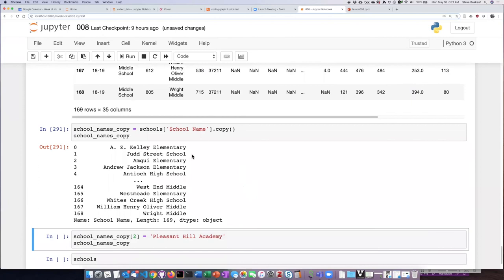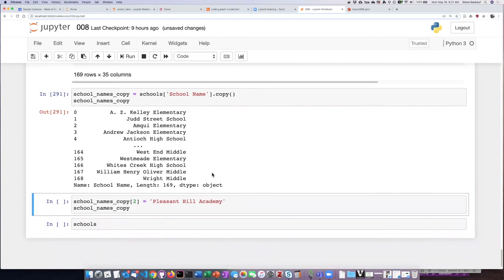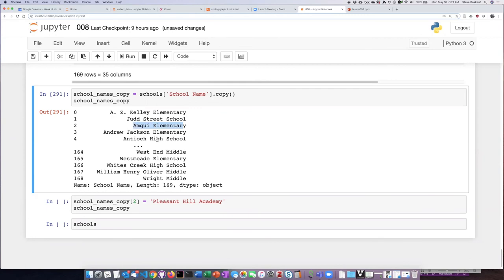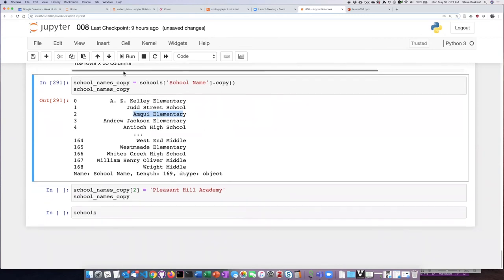So here I've created a new series that is not just a view from the original data frame but an actual copy that is independent of it. If I go in and change school number two from Ankri Elementary School to Pleasant Hill Academy...